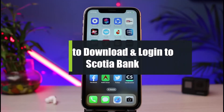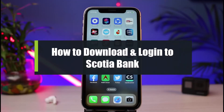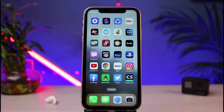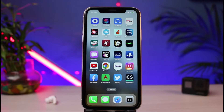How to download and log into the Scotia online banking app. Hi everybody, welcome back to our channel. I am Bimo from How to Geek. In today's guide video I will show you how to download as well as log into your Scotia online banking app. Before we get started, if you are new to our channel make sure to leave a like and hit that subscribe button. Without any further ado, let's get started.